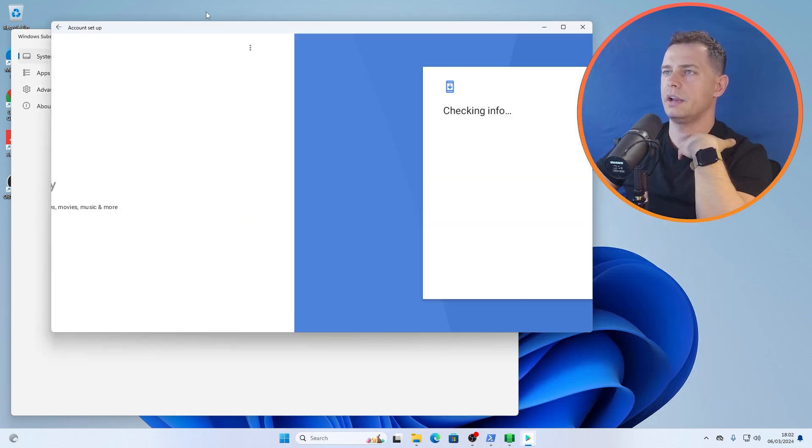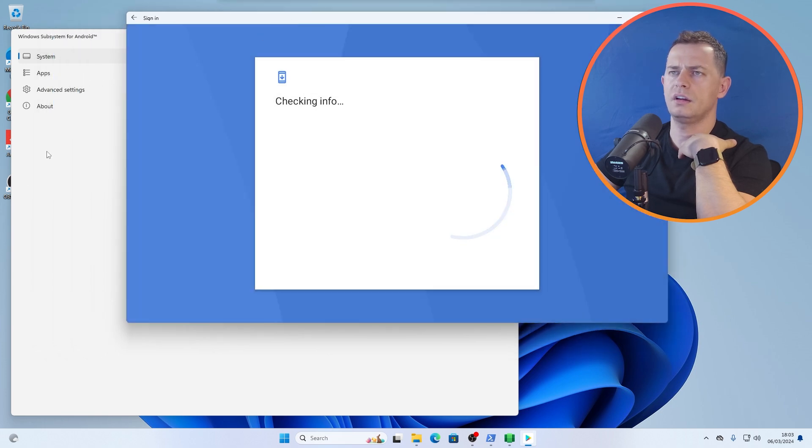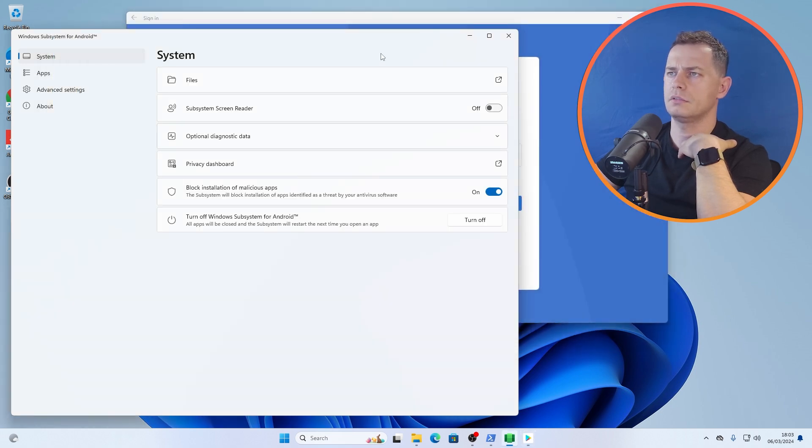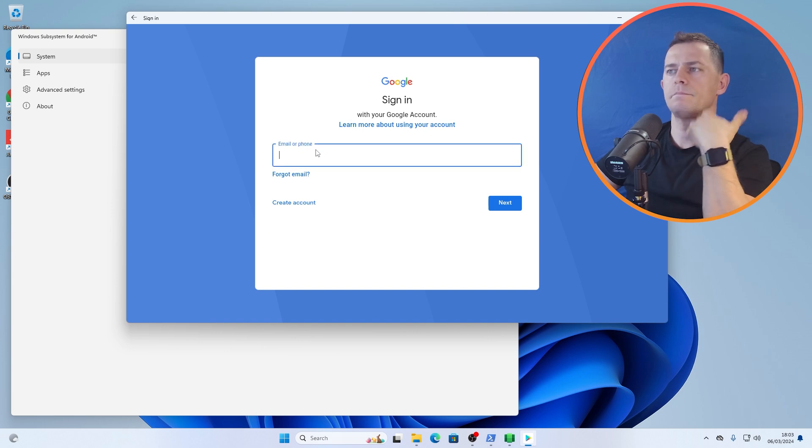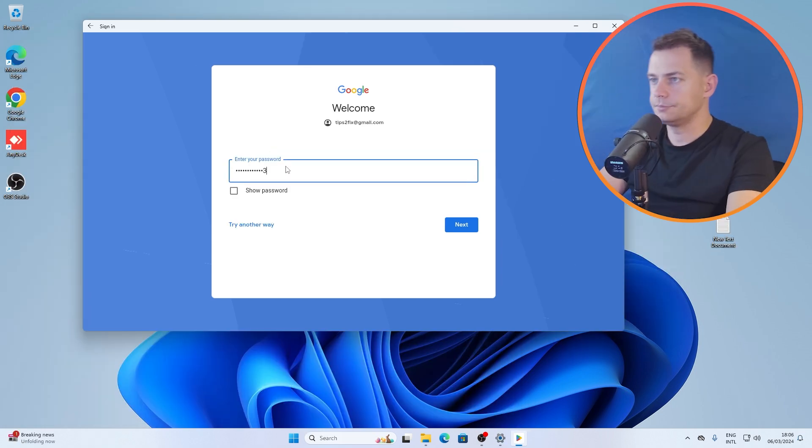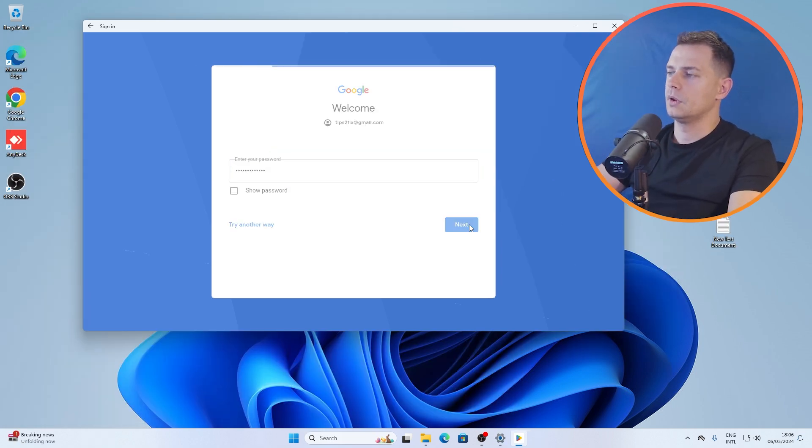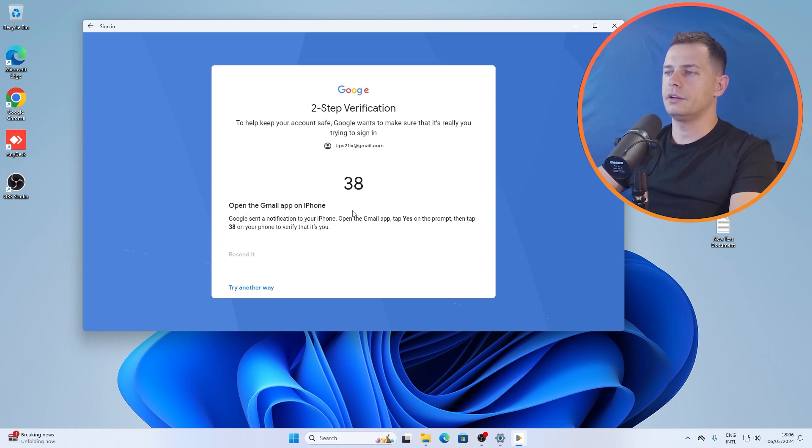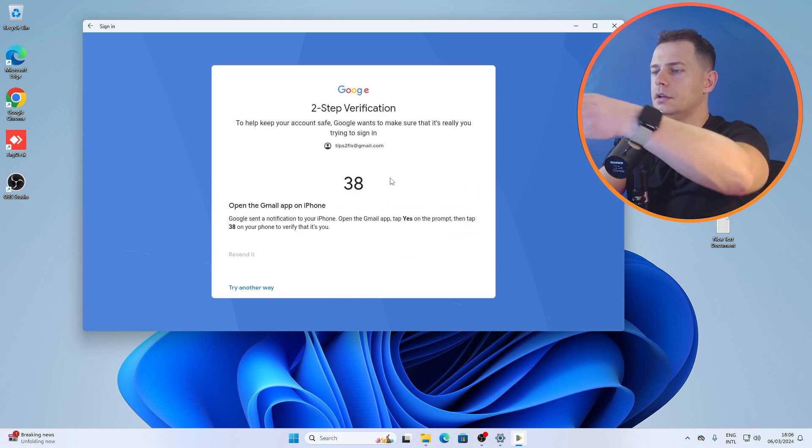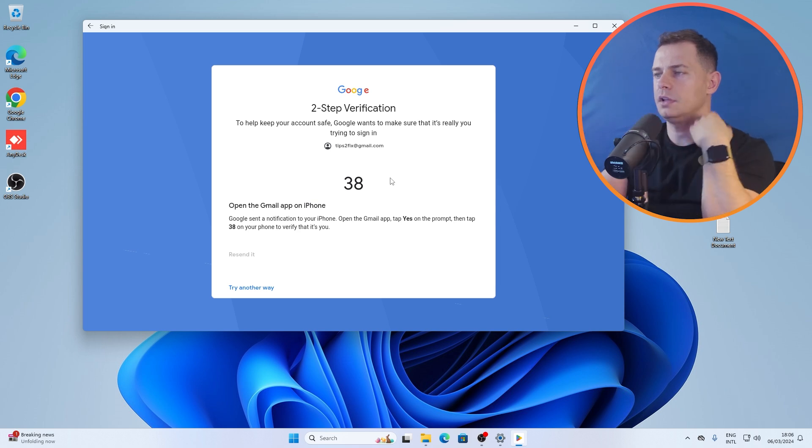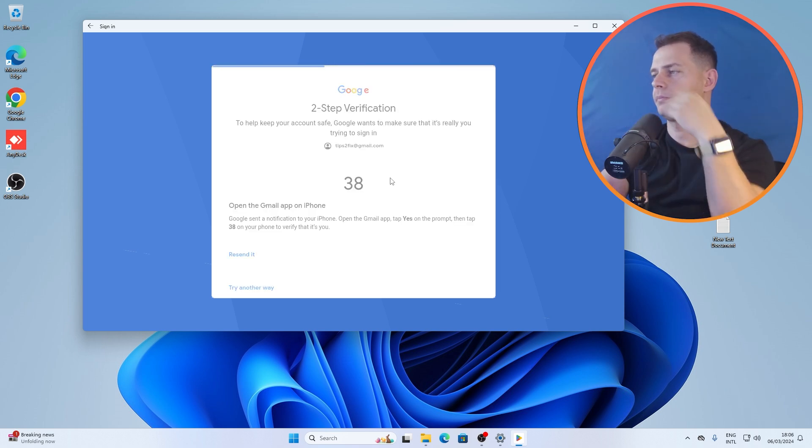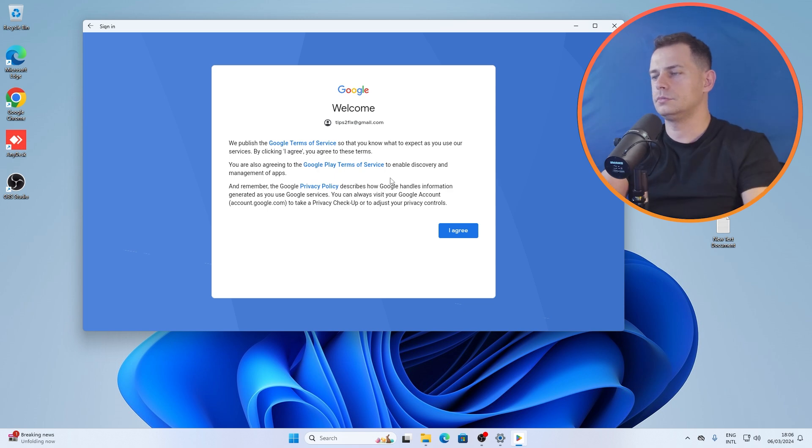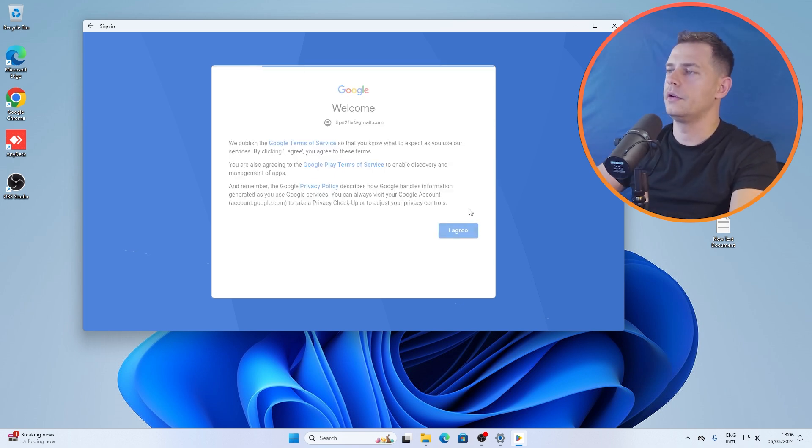Sign in. Do we have internet here? Yeah, here it is. Good, let's use my email. Let's click next.